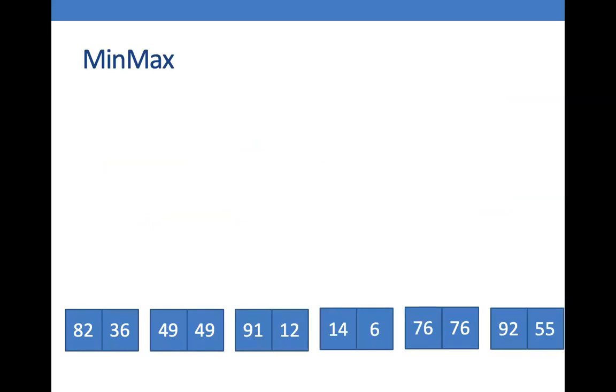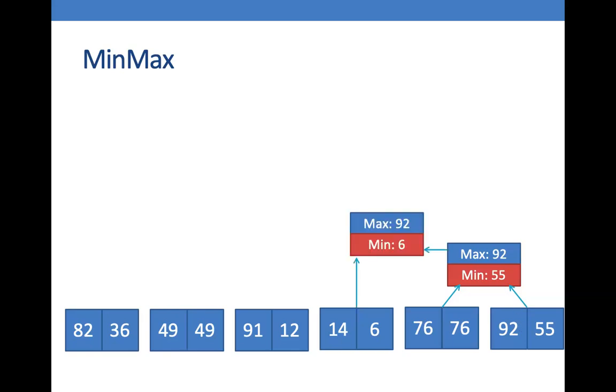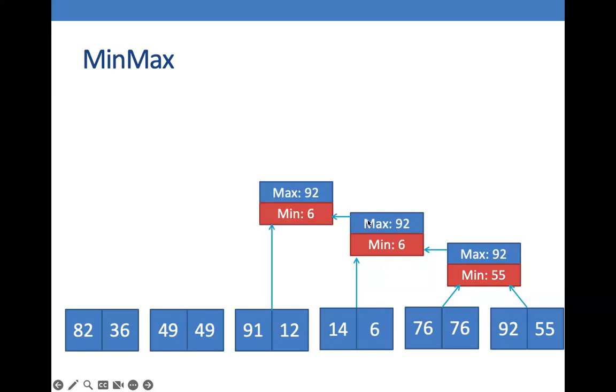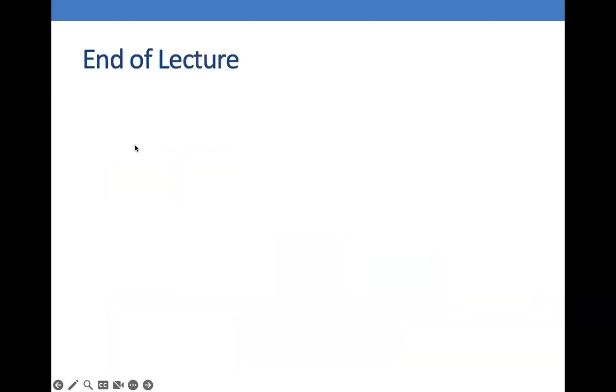And then we are going to conquer or find a solution. Here, we compare these two pairs and look for the maximum and the minimum. So in this case, the maximum is 92 and the minimum is 55. And we are going to use this result to compare with this pair of numbers, 14 and 6. So in this case, between 14, 6, 92, and 55, the maximum is 92 and the minimum is 6. And then we use this result to compare with this pair until such time that we have evaluated all of the pairs and we have found our maximum and the minimum number.